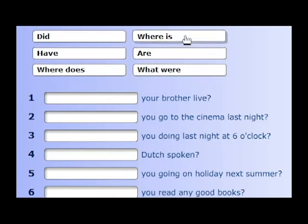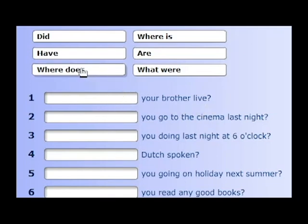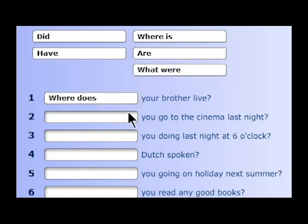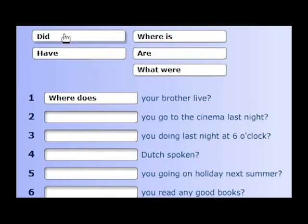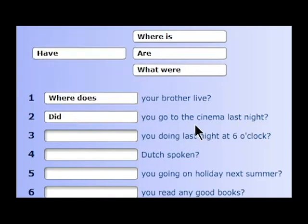The first question says: blank your brother leave — because 'where does your brother leave?' — blank you go to the cinema last night? Last night is simple past, so: 'Did you go to the cinema last night?'